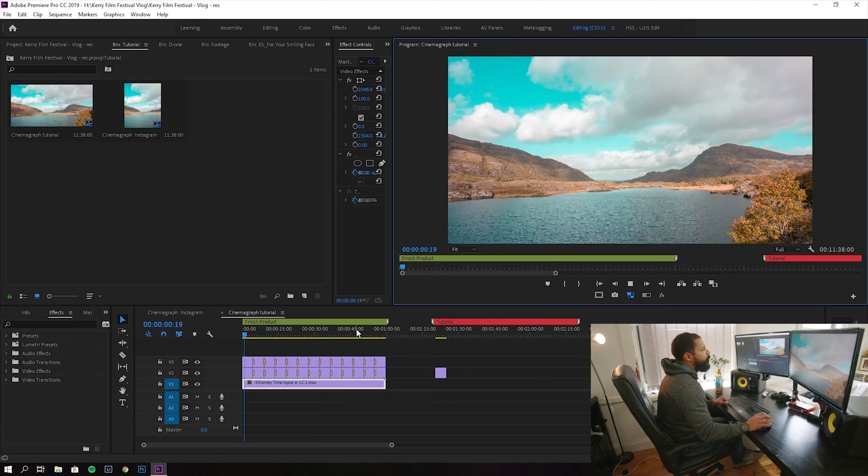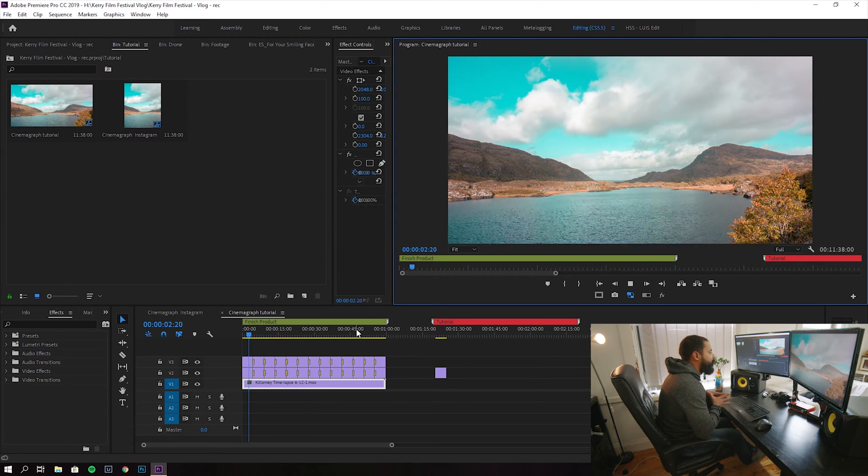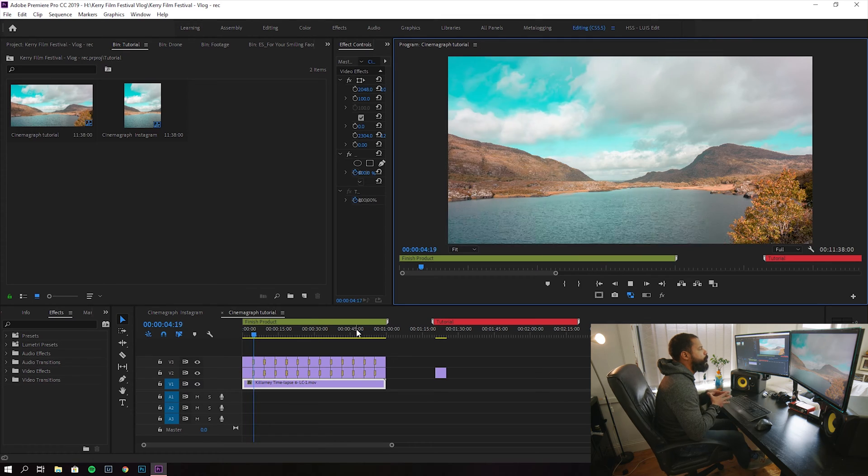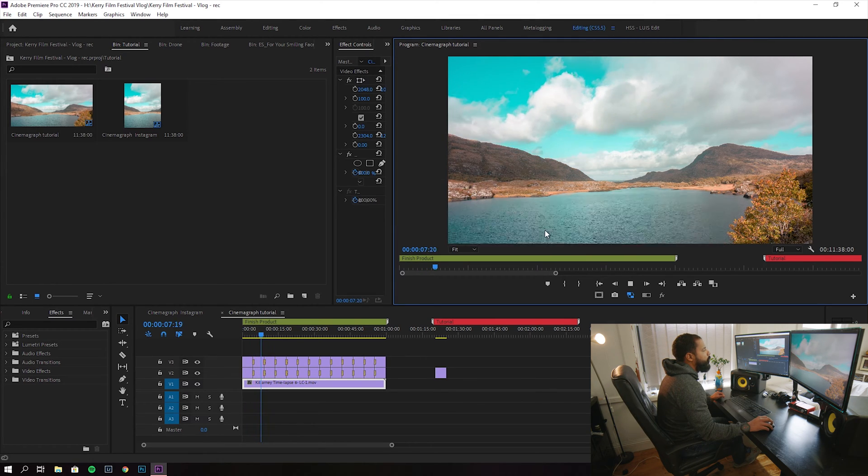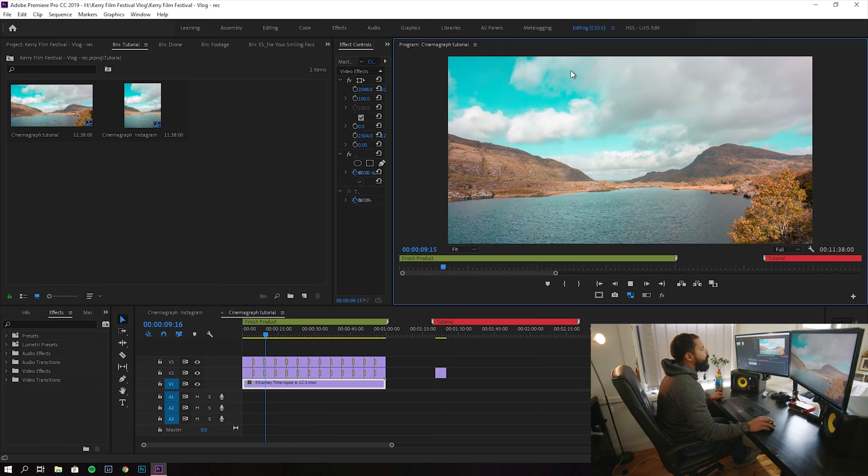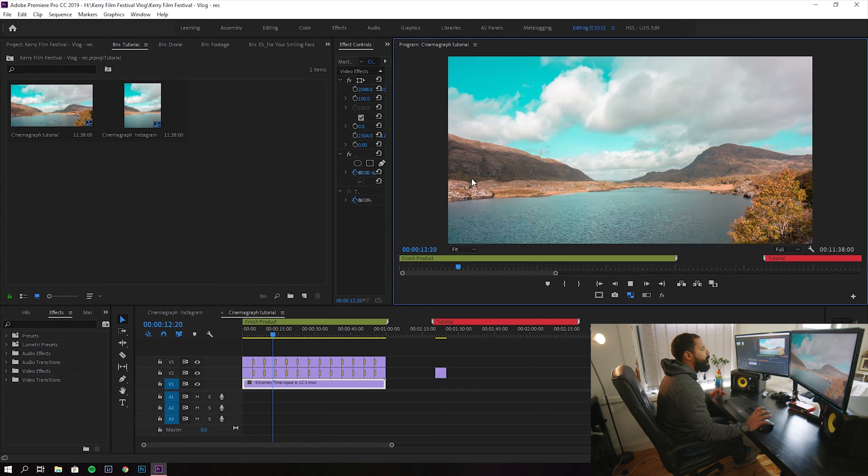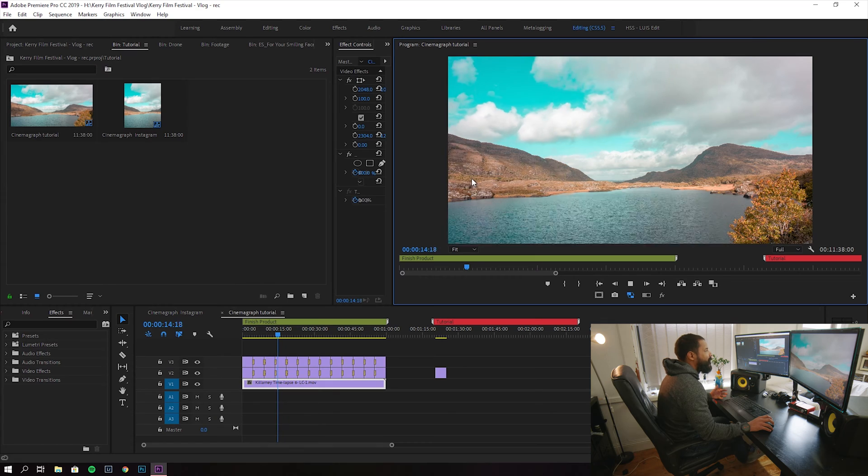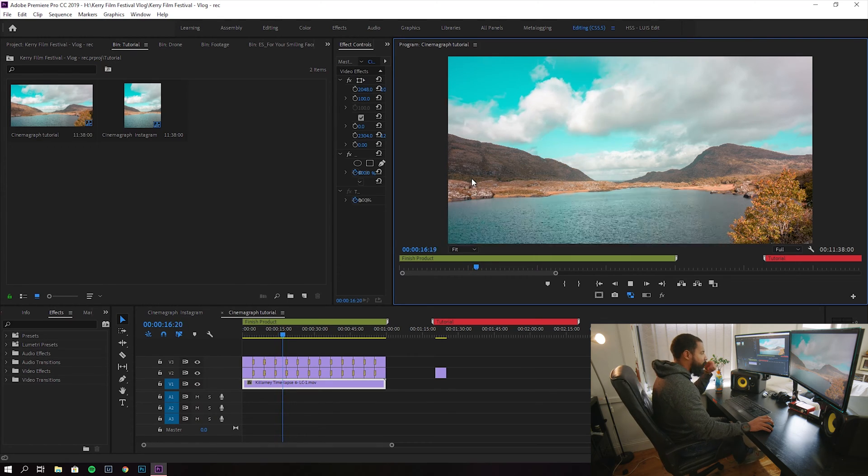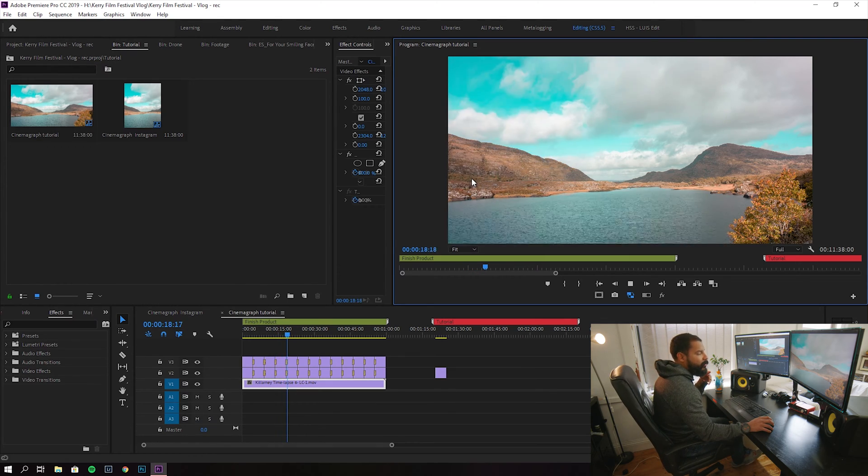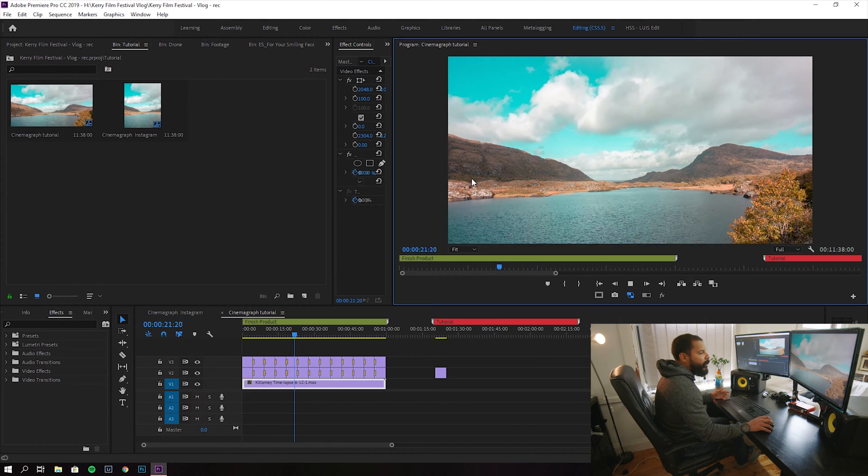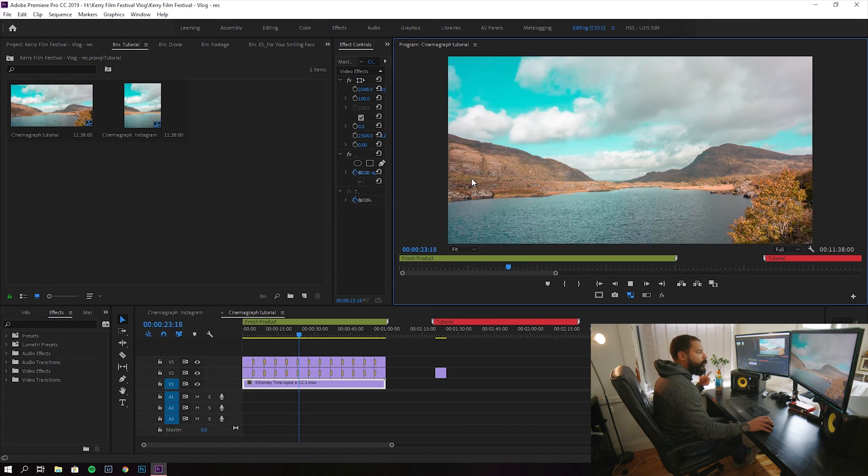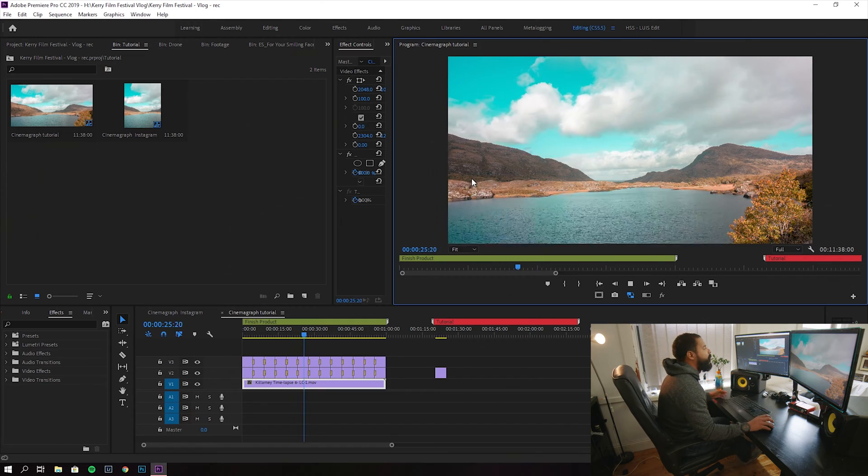This is what we're going to be creating today. You see that the water is moving and this part of the image is moving, but the rest is a fixed image. So you can loop this for an indefinite amount of time and the effect will continue going forever effectively.